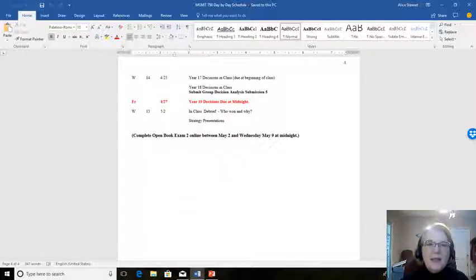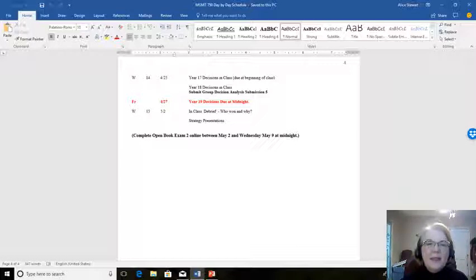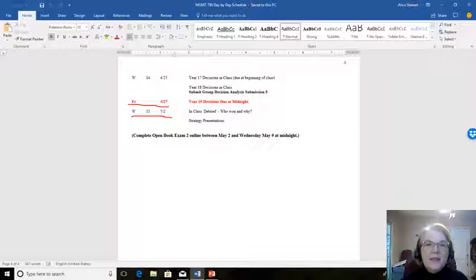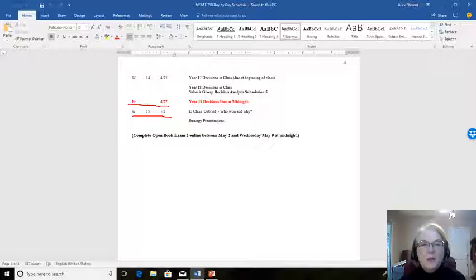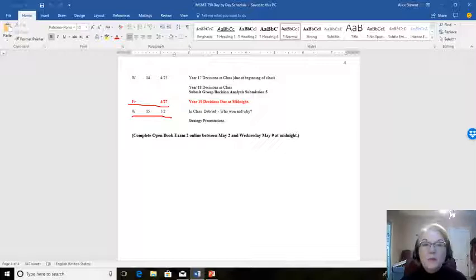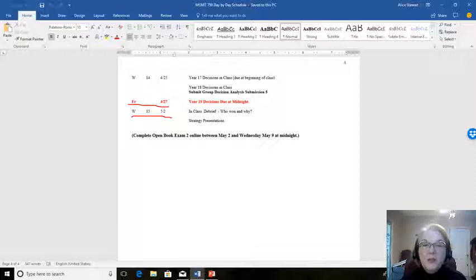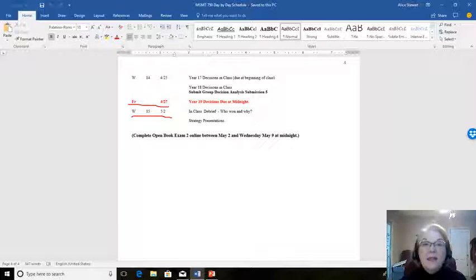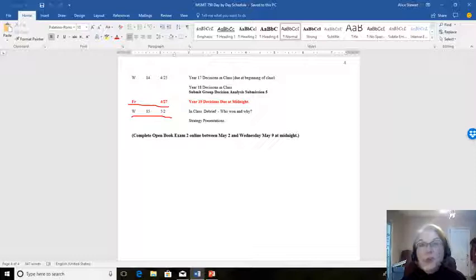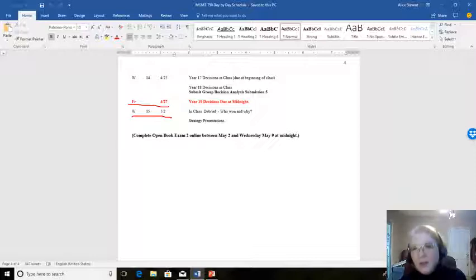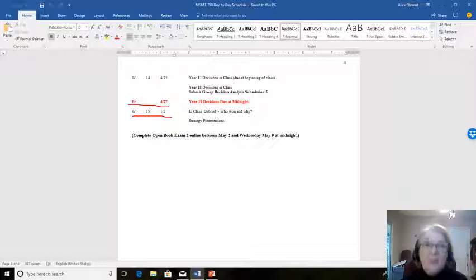And then, finally, we get to the end of the semester, and I want to point out three things. One is that the game ends on the 27th, and that there are going to be three decision rounds really close together. So, you will have to do some decision making, and they'll be due at the beginning of class, will be year 17, year 18 will be due at midnight, and then year 19 will be due at midnight on that Friday. So, you'll have three, by that time, though, you should be pretty clear on what decisions you're making, and you'll be working a lot faster than you will at the beginning.